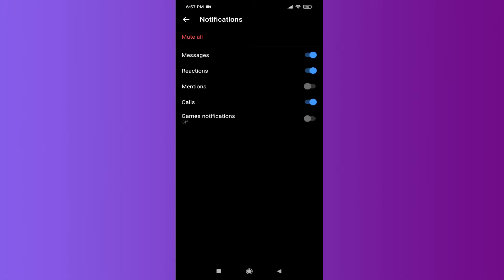As you can see, I have turned off some notification options here, which are Mentions and Games notifications. But if you want to turn off all the notifications, like Messages and Reactions, so that you don't want any notification from this group conversation...